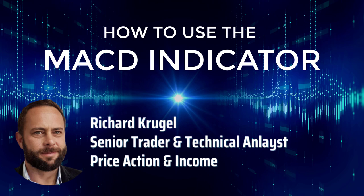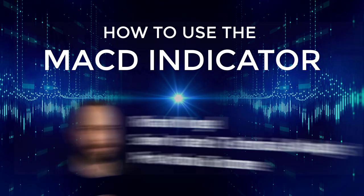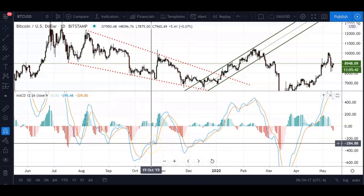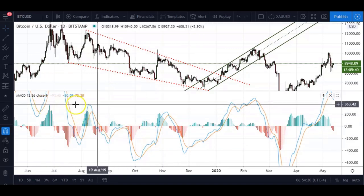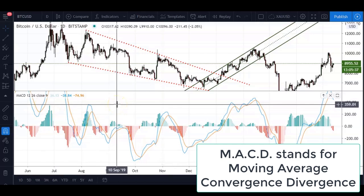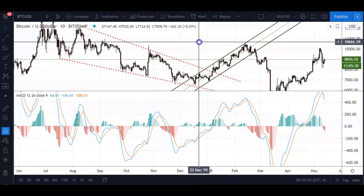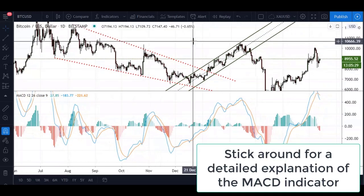Hey traders, Richard K here from Price Action and Income, welcome back to this week's video. I quite often get a lot of questions about the only indicator that I use and why I prefer using it. As you can probably see in the bottom panel of my chart, it is the MACD, which stands for Moving Average Convergence Divergence. I'll just quickly be delving into some of the features of this indicator.